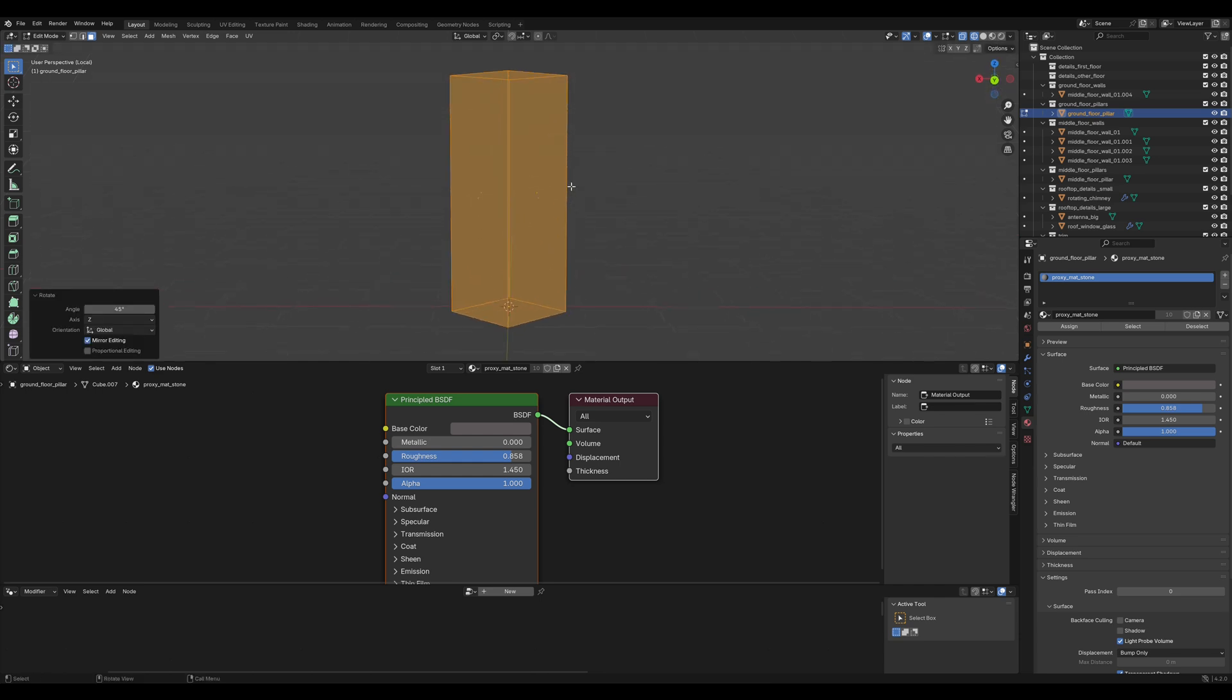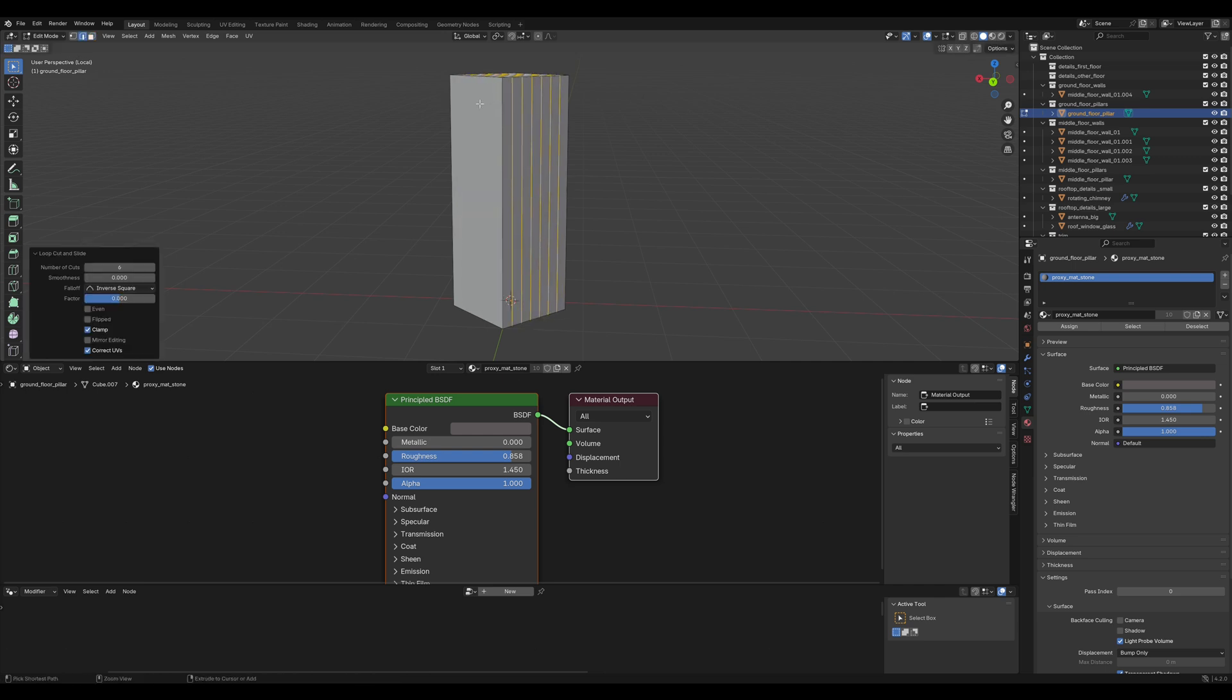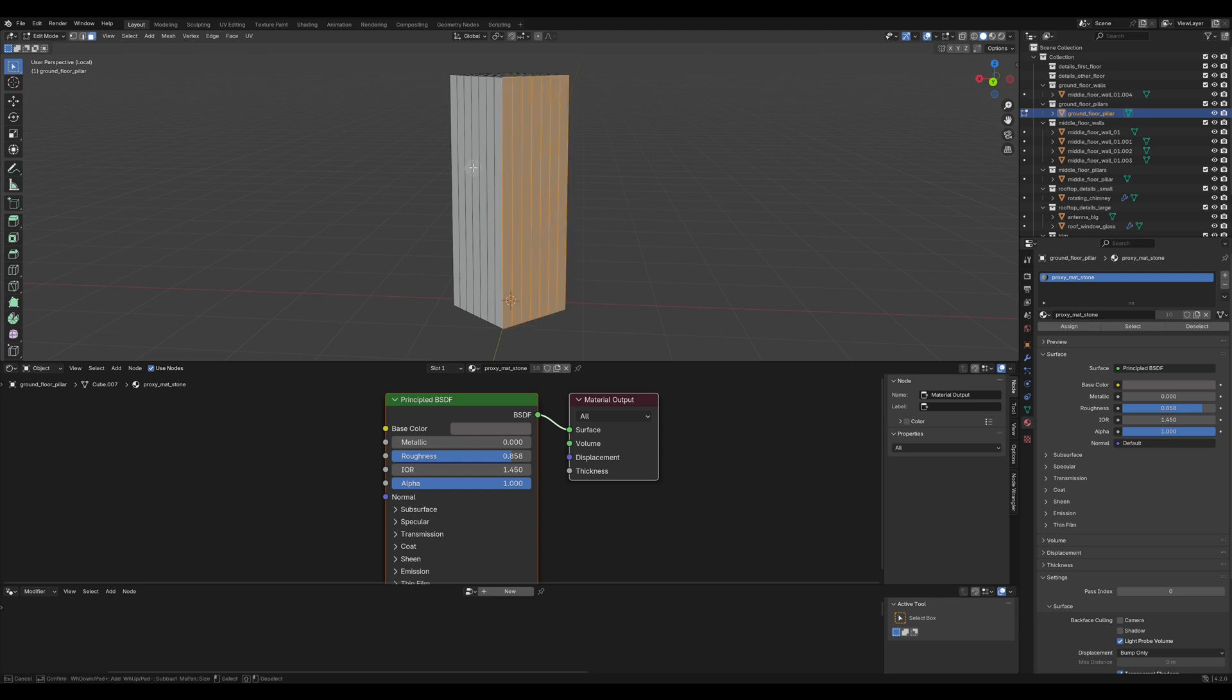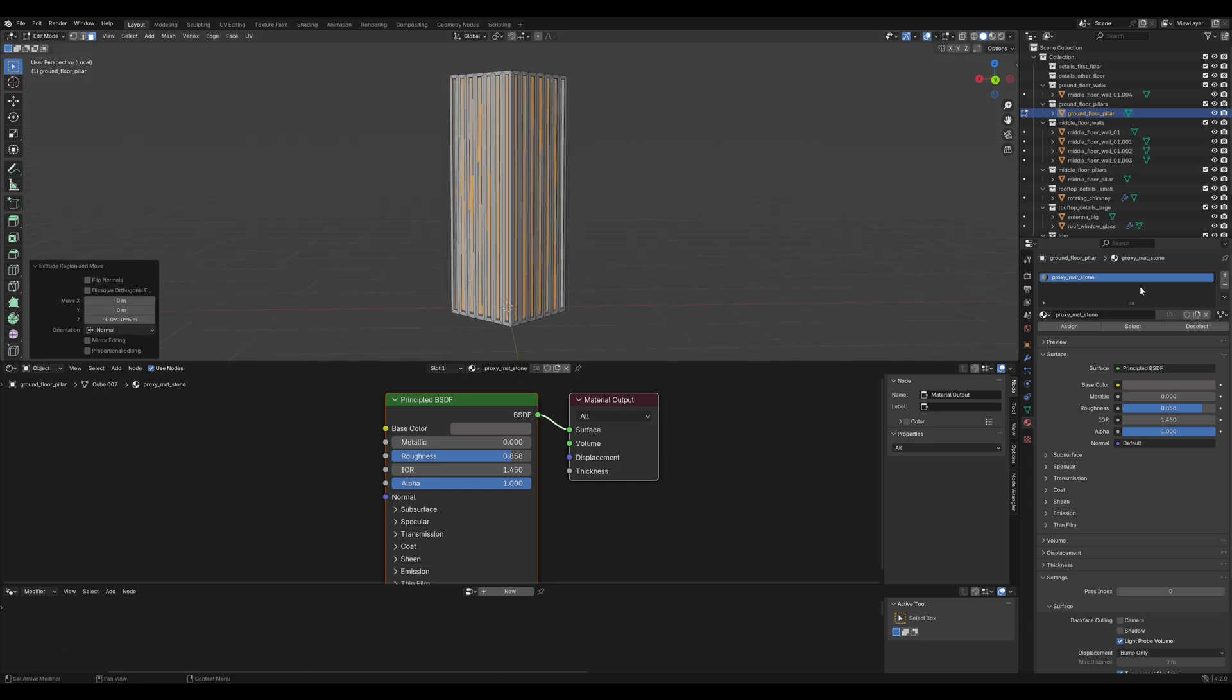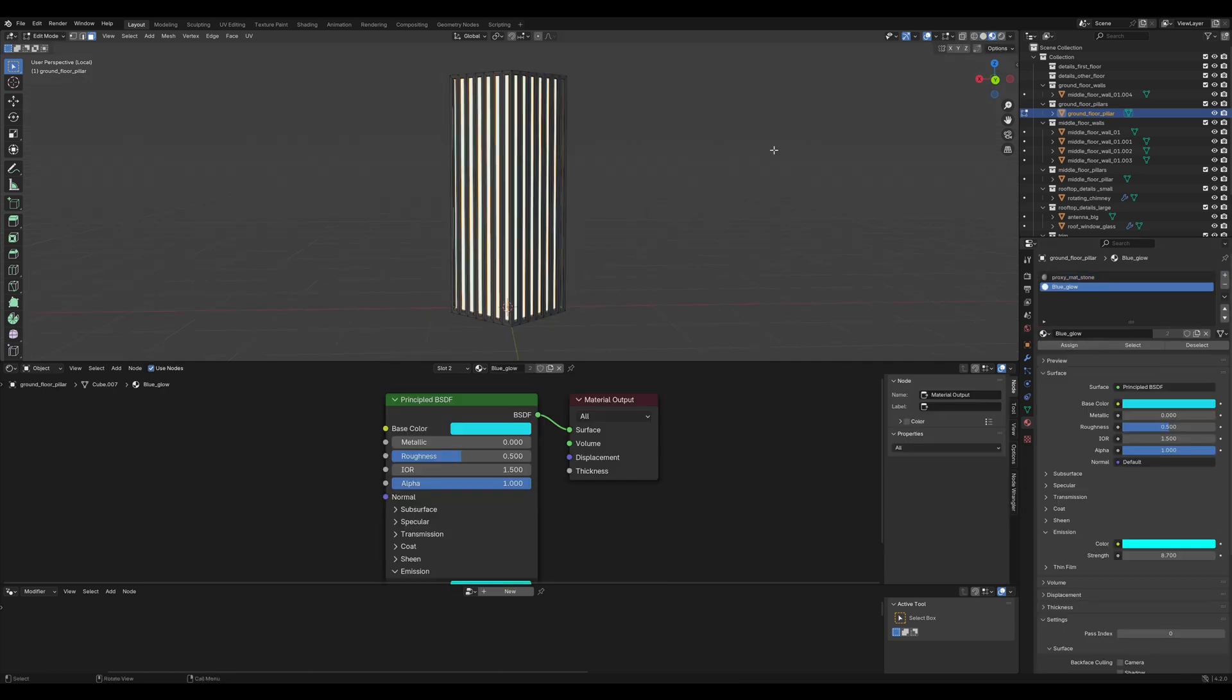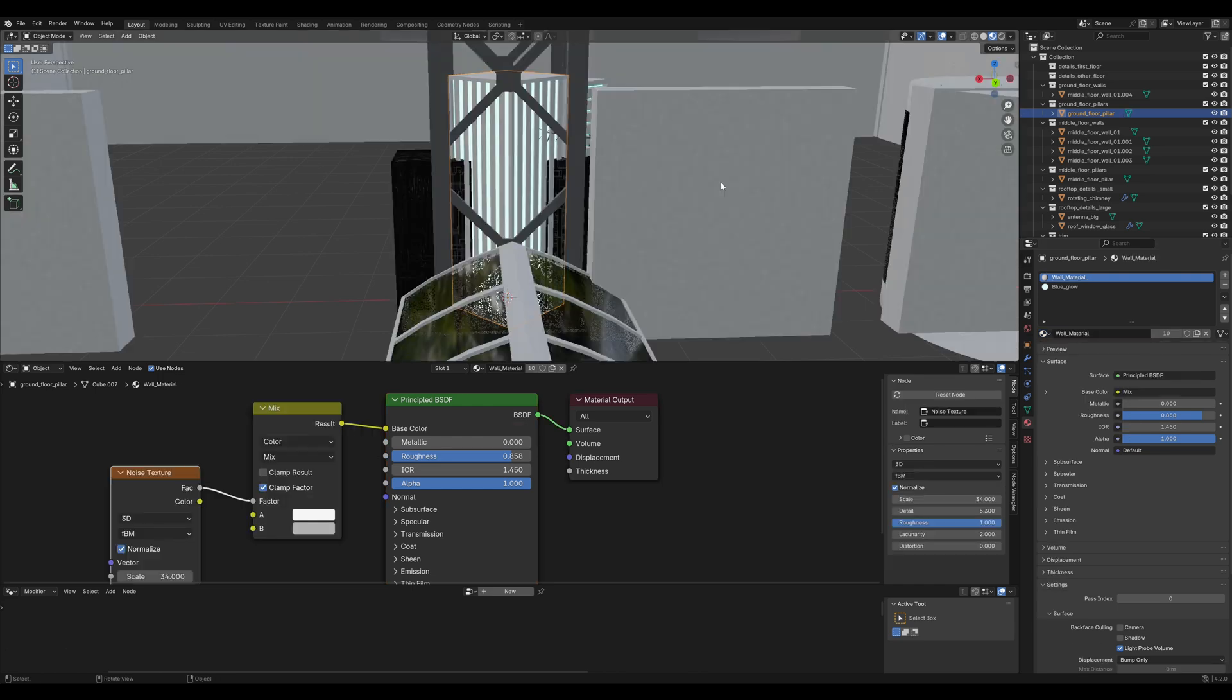The next thing I'd like to do is add a few loop cuts, but this time vertical ones. Press C for the selection brush and select all of them. Press I to insert and extrude them inwards. Let's assign the blue glow material for these faces and the white wall material for the rest. Looking alright.